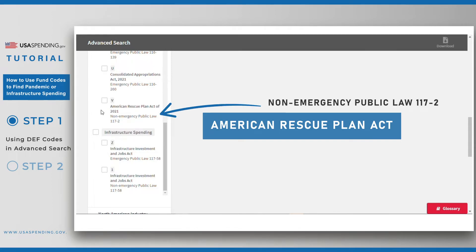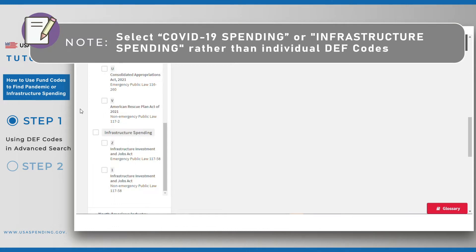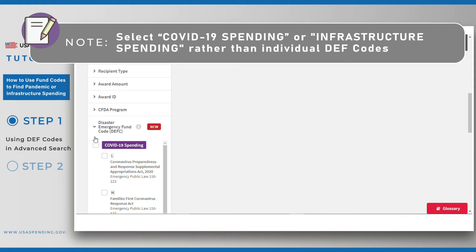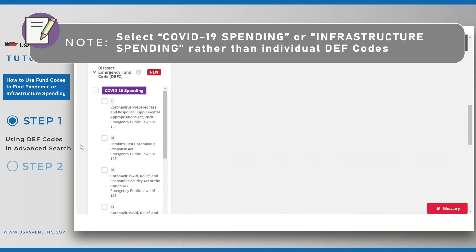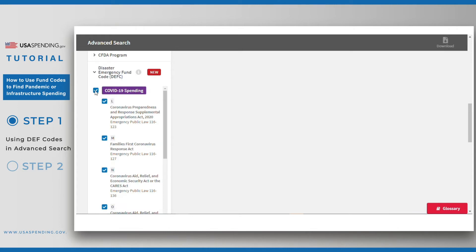The second category is for funding and spending related to the Infrastructure Investment and Jobs Act, also known as the Bipartisan Infrastructure Bill. Notice that each DEF code is associated with a public law, such as the American Rescue Plan Act, and an emergency or non-emergency status. Unless you are sure of what DEF code you are looking for, we highly recommend selecting the umbrella categories of COVID-19 Spending or Infrastructure Spending. For this example, I'll select COVID-19 Spending and click on the Submit Search button.